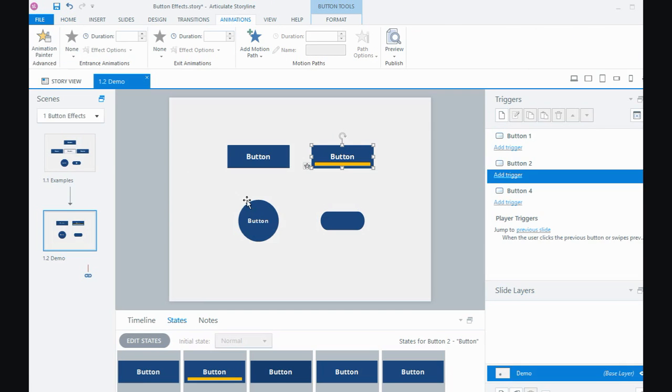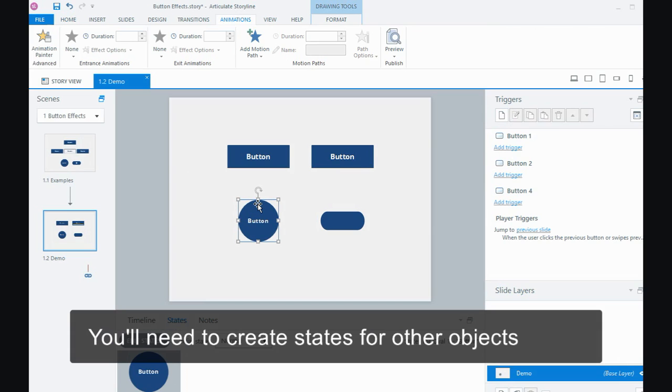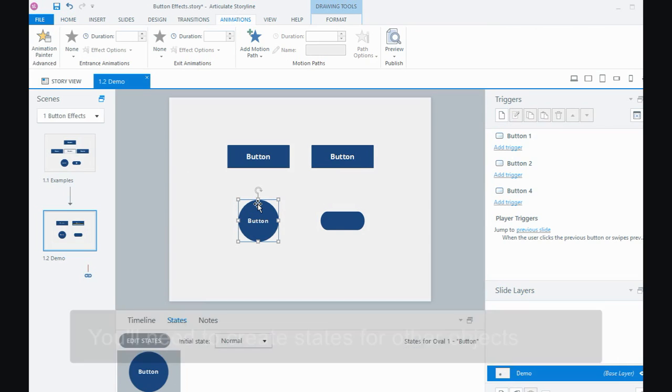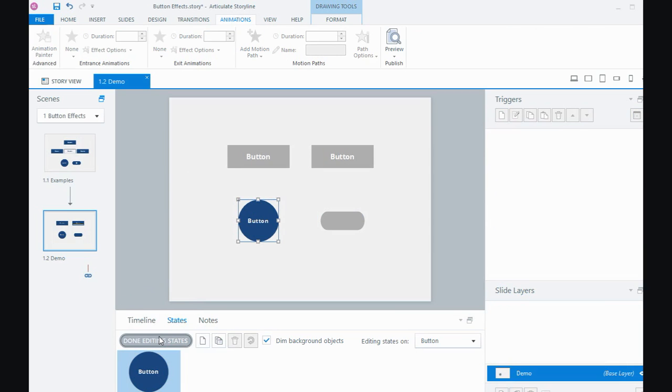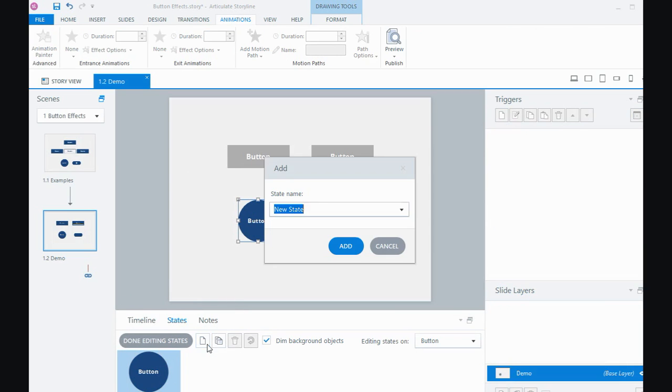So this other object here, this circle, it's not a button. So we have to create some states for that. So when we, if we choose edit states for this object and we can create a new state, when you want to create these button type states hovering and visited, always choose them from this drop down.